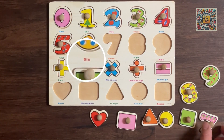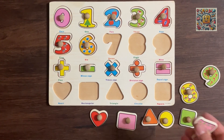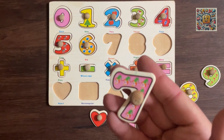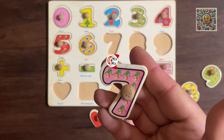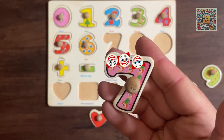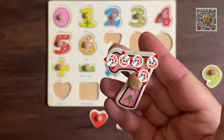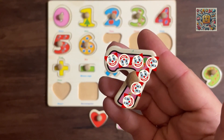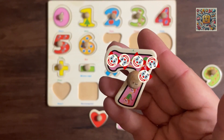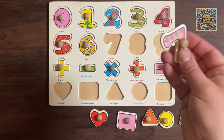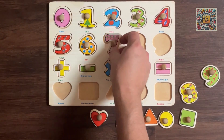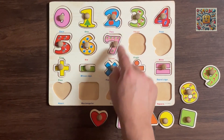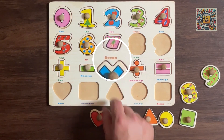After number six we have number seven. One, two, three, four, five, six, seven clowns. This is the word seven.